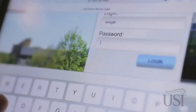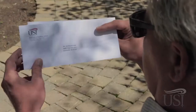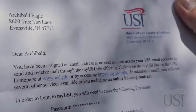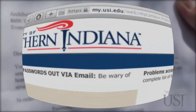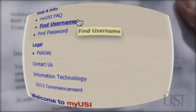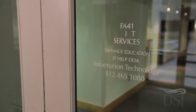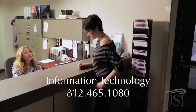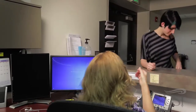To get started using MyUSI, you need two things: your username and your password. Your password was mailed to you in a letter from the Office of Admissions shortly after you were admitted to the university. To receive your username, access the portal at my.usi.edu and click on the link in the upper left labeled Find Username. If you don't have your password, you must contact the Office of Information Technology at 812-465-1080, or stop by the IT Help Desk in the forum wing of the Wright Administration Building across from Forum 2.